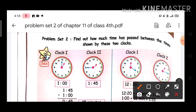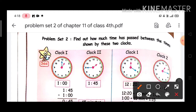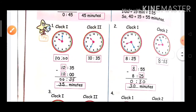In this video we will solve Problem Set 2. Problem Set 2 asks: find out how much time has passed between the time shown by these two clocks. You have two clocks given, and you have to find out how much time has passed.